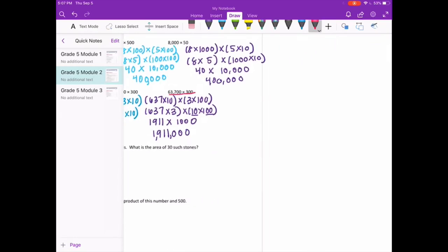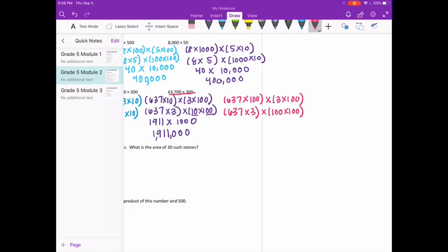63,700 times 300: break into 637 times 100 times 3 times 100. Rearranging gives 637 times 3 times 100 times 100. 637 times 3 is 1,911, and 100 times 100 is 10,000. With four zeros, we get 19,110,000.